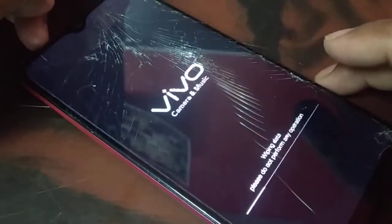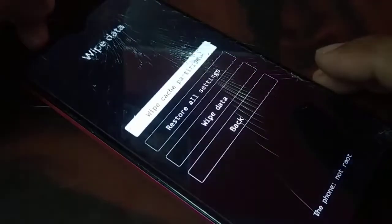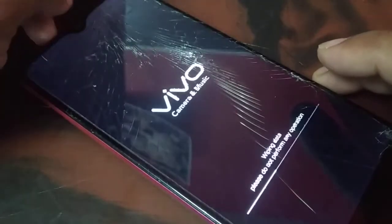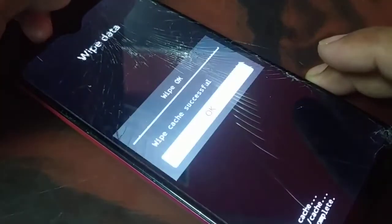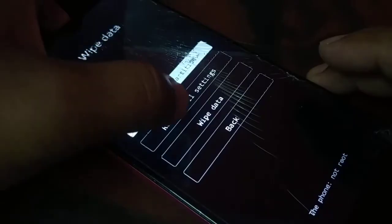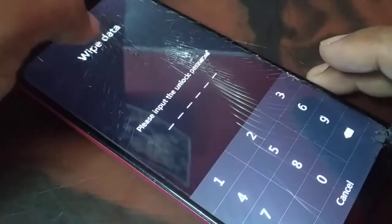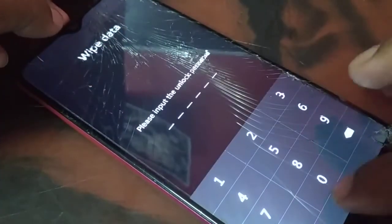So let me wipe the cache partition. It's successful. When we wipe the cache partition, it is not asking for the password. So this is the way how it should work — it should not ask you for the password. But when you restore all other settings or wipe data, it is asking for the password.